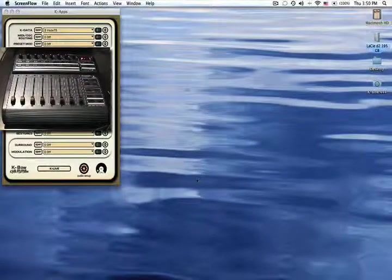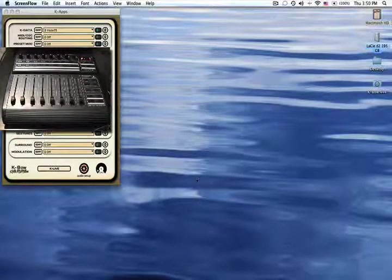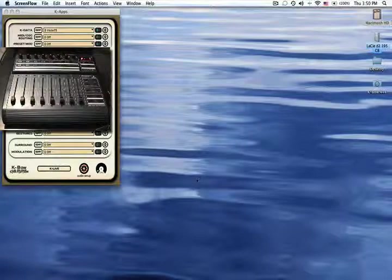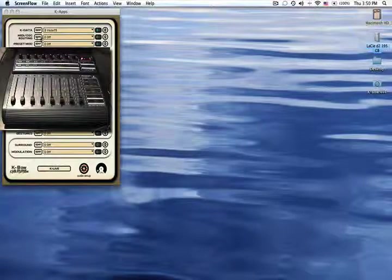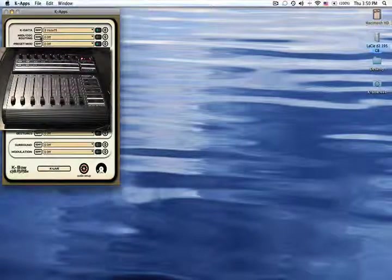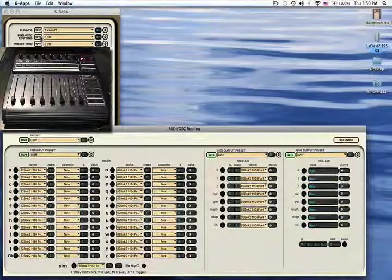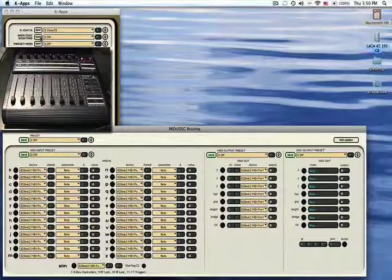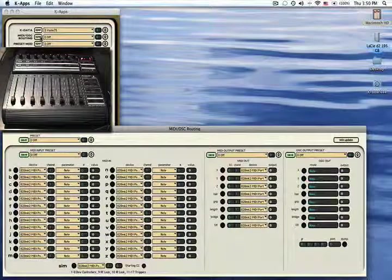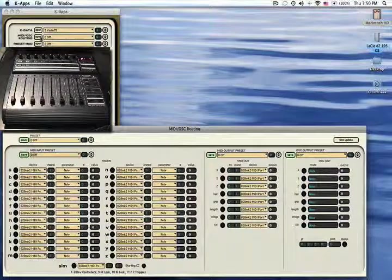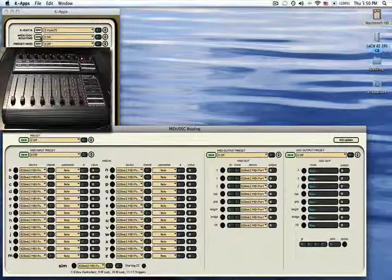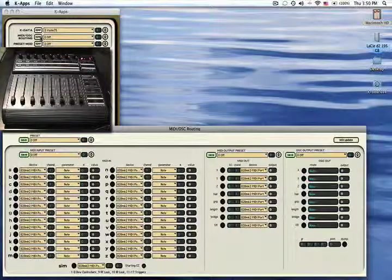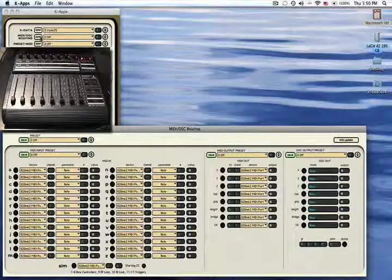Hi, so we are now going to talk about MIDI OSC routing. To have access to our MIDI OSC routing application, you open it from the K-Apps window. The window will pop up and it is divided into three sections: the MIDI input, MIDI output, and OSC output.